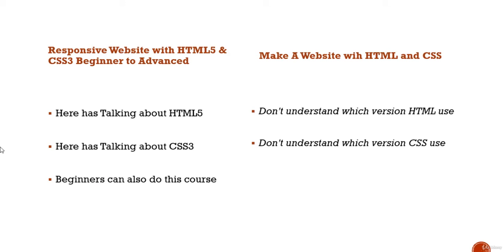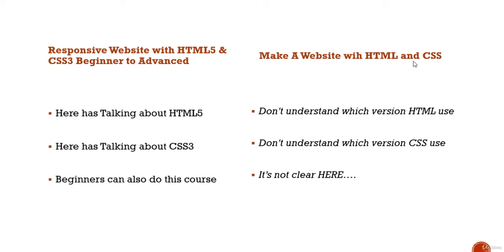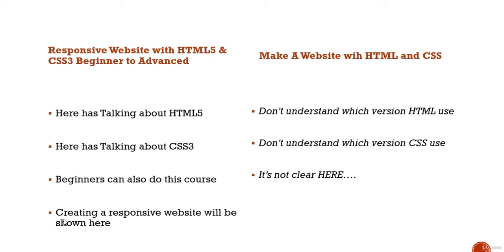Beginner can also do this course. See beginner to advanced using here title, and see it's not clear here. Creating a responsive website will be shown here. You understand by looking at the title.